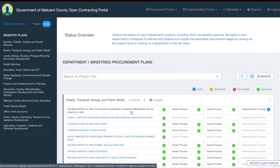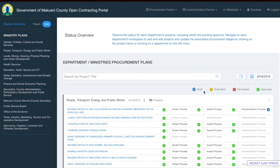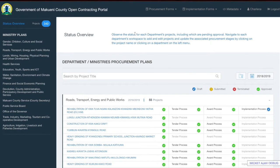This section allows you to view the different statuses for the different projects. The first status is draft, shown in blue — this means a form is saved as draft to be updated later before being submitted for approval. The second, in yellow, is submitted, meaning the form has been completed and submitted for approval by users with the approval role. The next, in red, is terminated, meaning the procurement process has been stopped at a particular point. The last, in green, means approved — the approver has reviewed and approved the form.